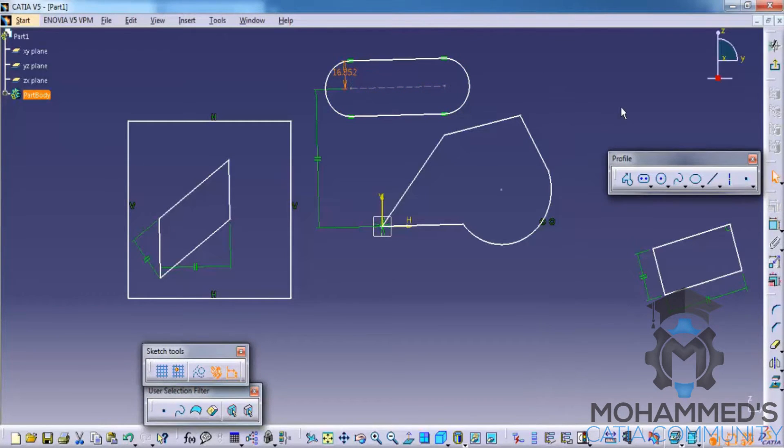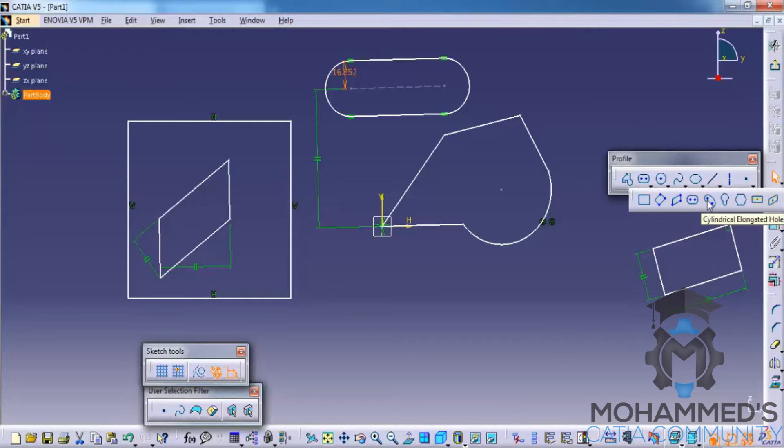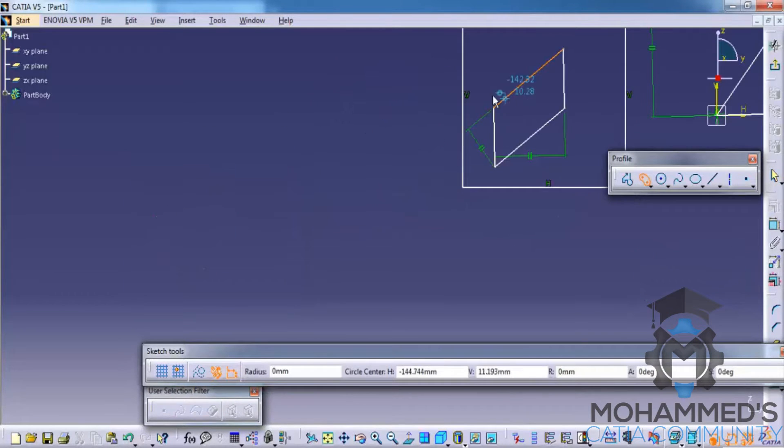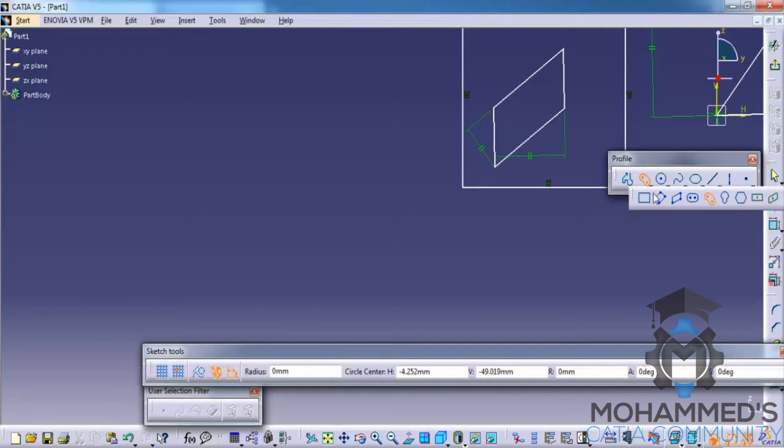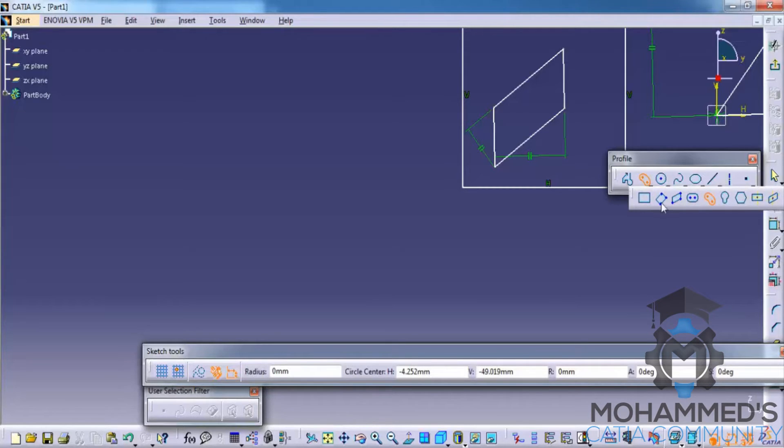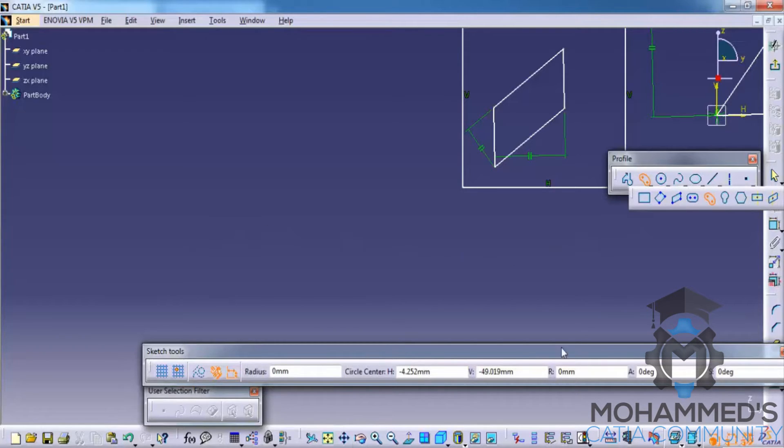You have another option: cylindrical elongated hole. As we go further you need to understand that once you understand the basics, for example once you understand how you can create the profile, everything else is almost explanatory. Once you click here you need to notice that every tool you select you get the option right here.